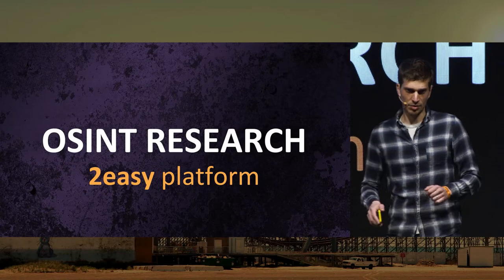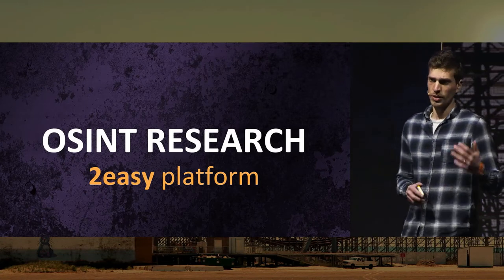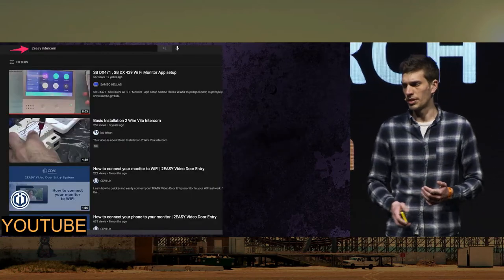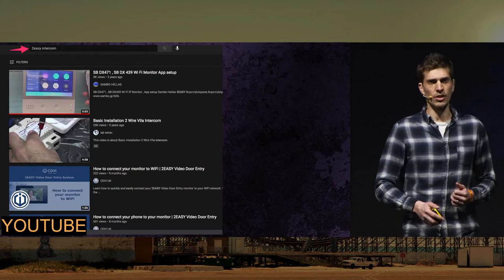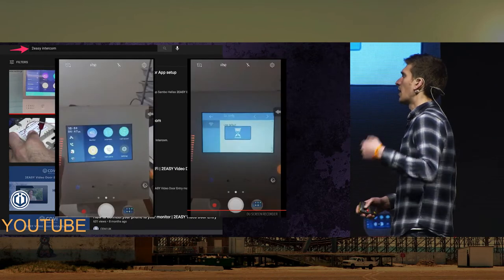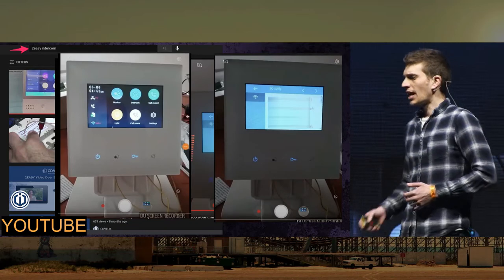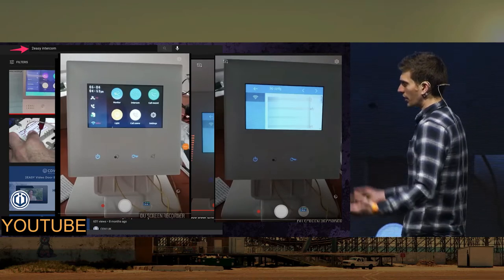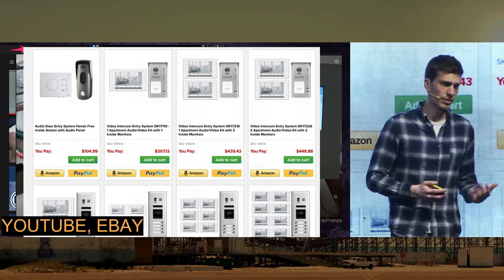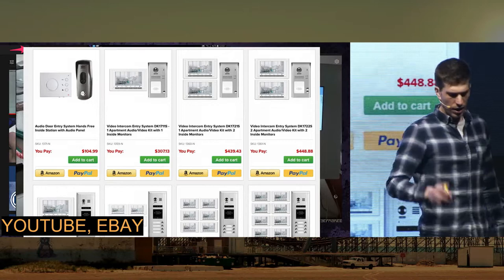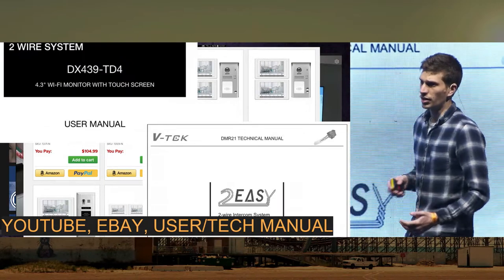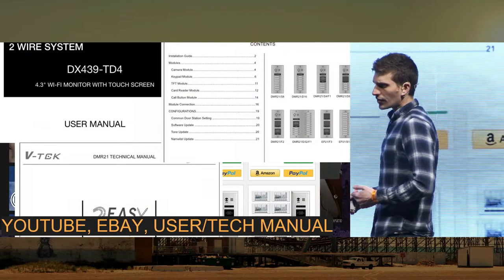So let me run some checks. And obviously, when you're starting an embedded research, you always start with OSINT. I started to Google this platform, 2ezy platform. I started to watch some YouTube videos showing how to configure this device — how to buy it, configure it, install it, configure the mobile application, use the panel, use the intercom, and connect all the wires. I also looked at eBay, thinking maybe I should buy it to research it even more. But it was in the middle of the night, so at this point I did not buy the device yet. But I also looked at some documents — user manuals and technician manuals — and then I found it.